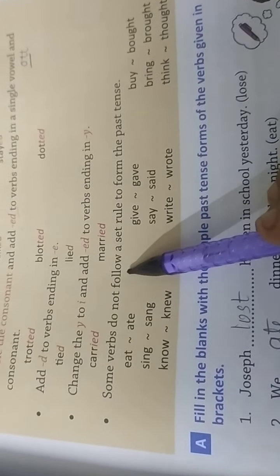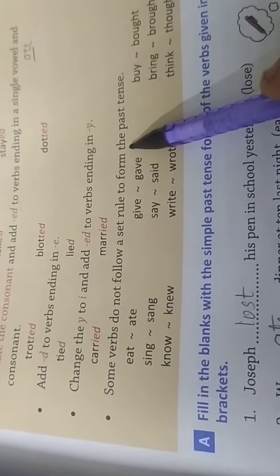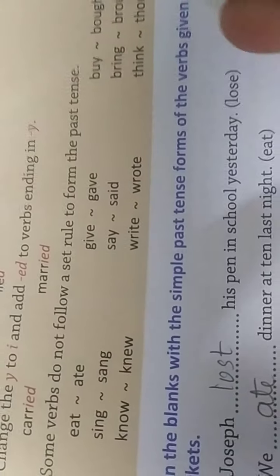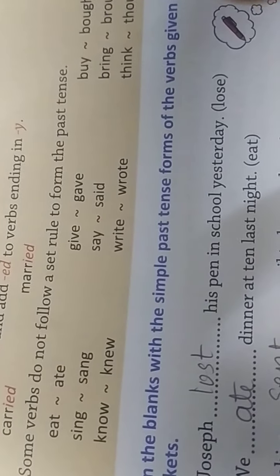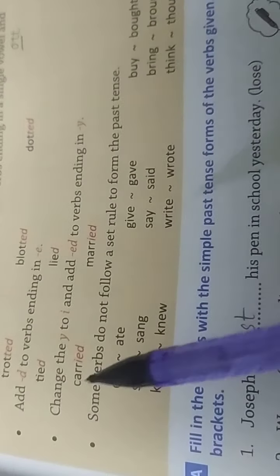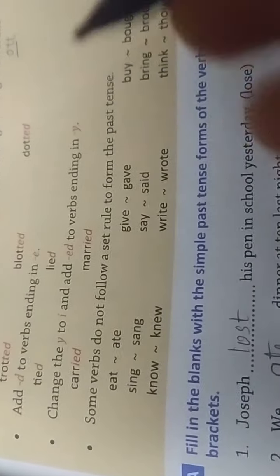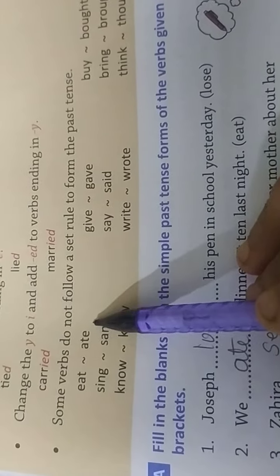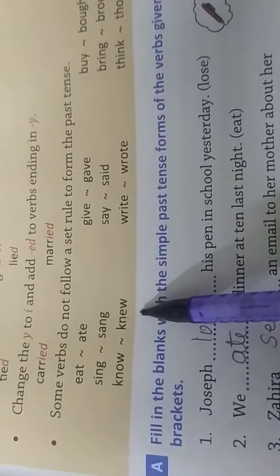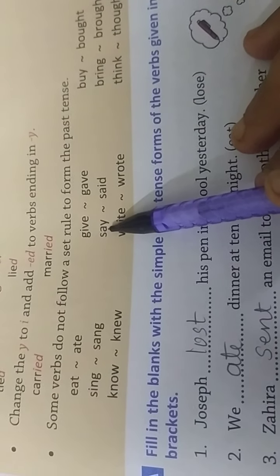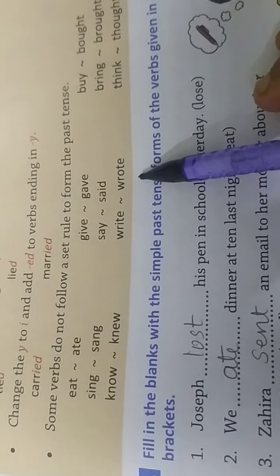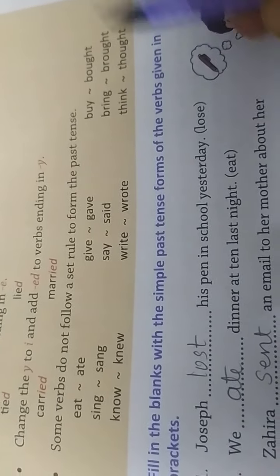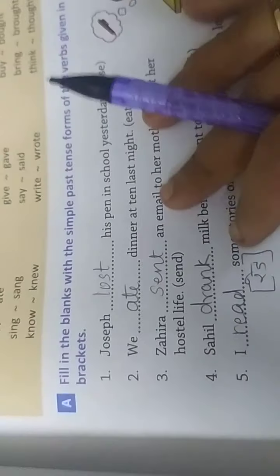Some verbs do not follow a set rule to form the past tense. These verbs are changed by default to their past tense form. Examples: eat → ate, sing → sang, know → knew, give → gave, say → said, write → wrote, buy → bought, bring → brought, think → thought.